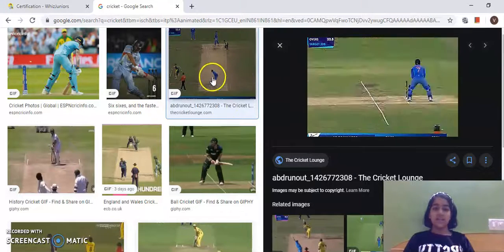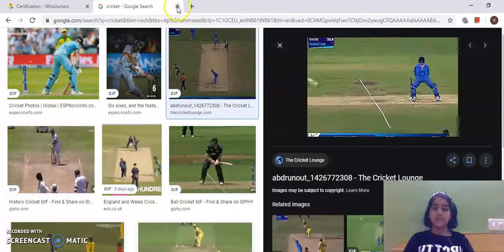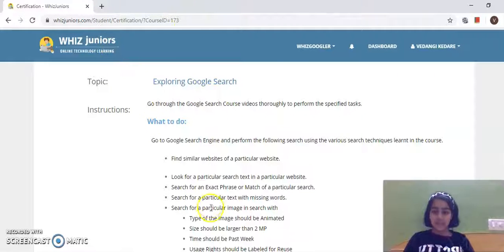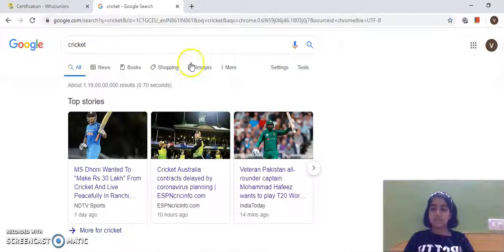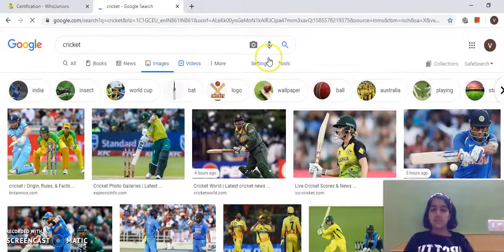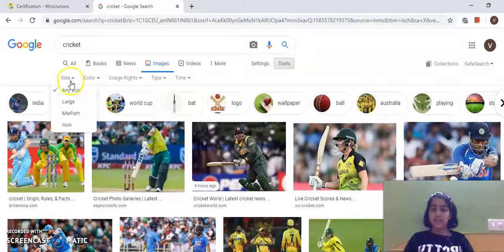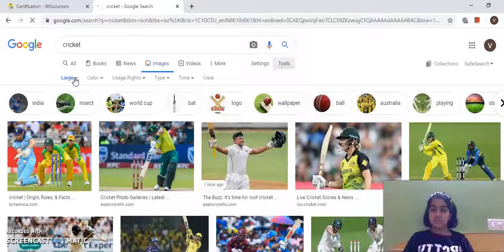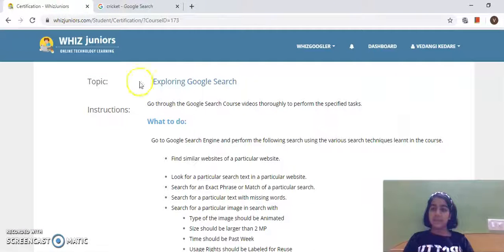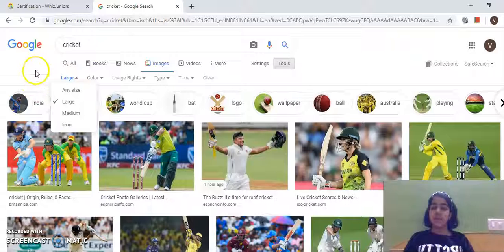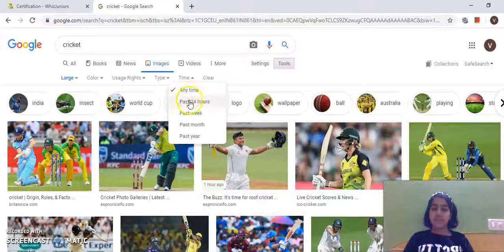Next, the size of the image should be larger than 2 MP. I'll go to Tools, then Size, and select Large. These are the large-sized images above 2 MP.